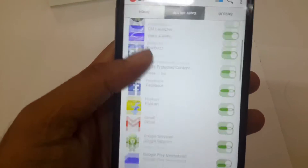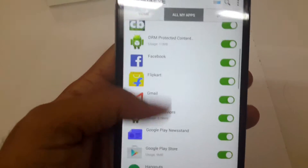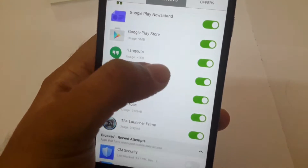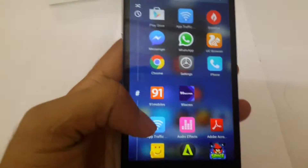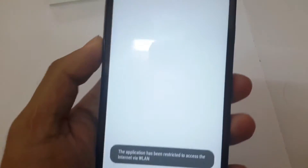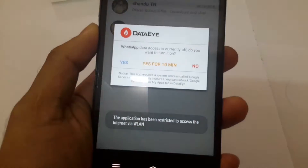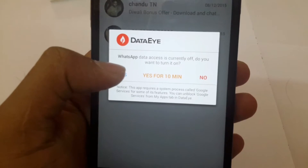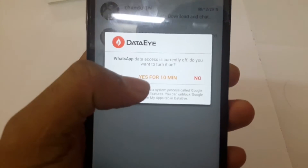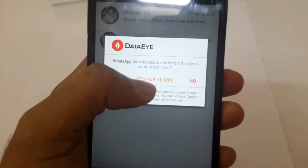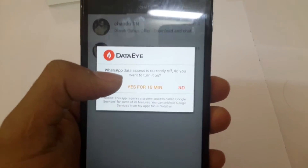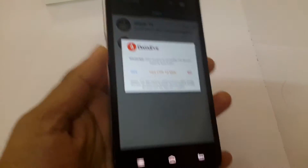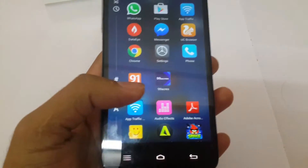Here you can see these are the applications which I gave permission to access the internet. Let me show you by blocking it. I gave permission to WhatsApp, and now I have blocked it. When I open WhatsApp, you will get a message from the app asking whether to give access to this application — yes or no. There is also an additional option: yes for 10 minutes, which will allow internet access to the app for just 10 minutes.